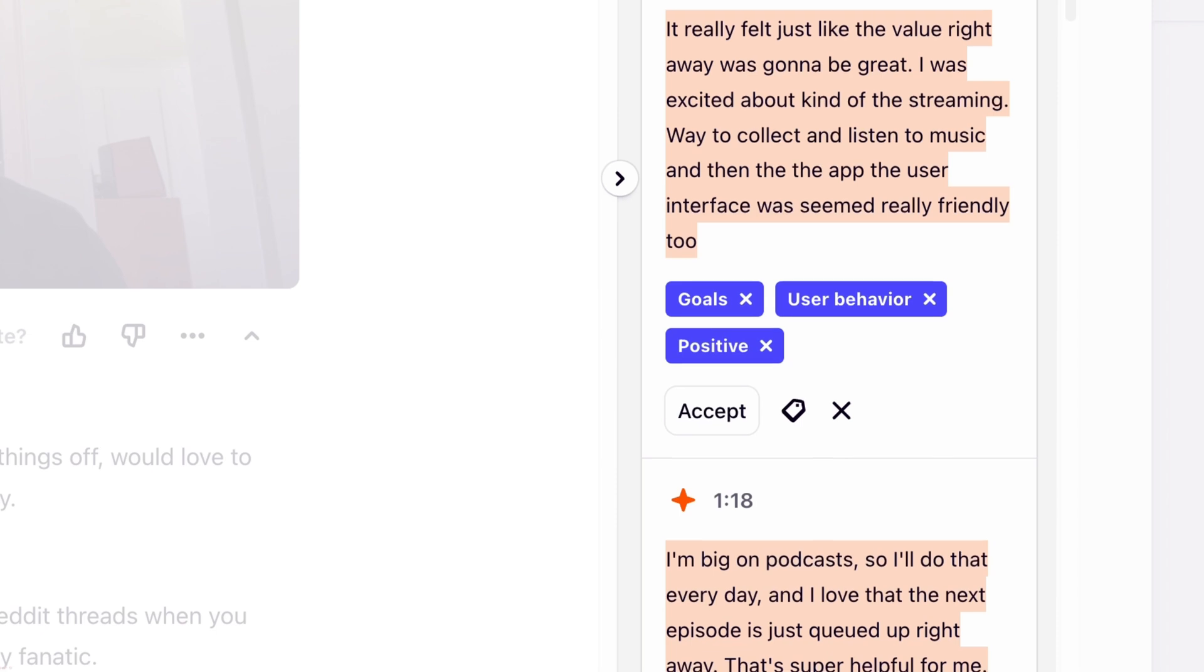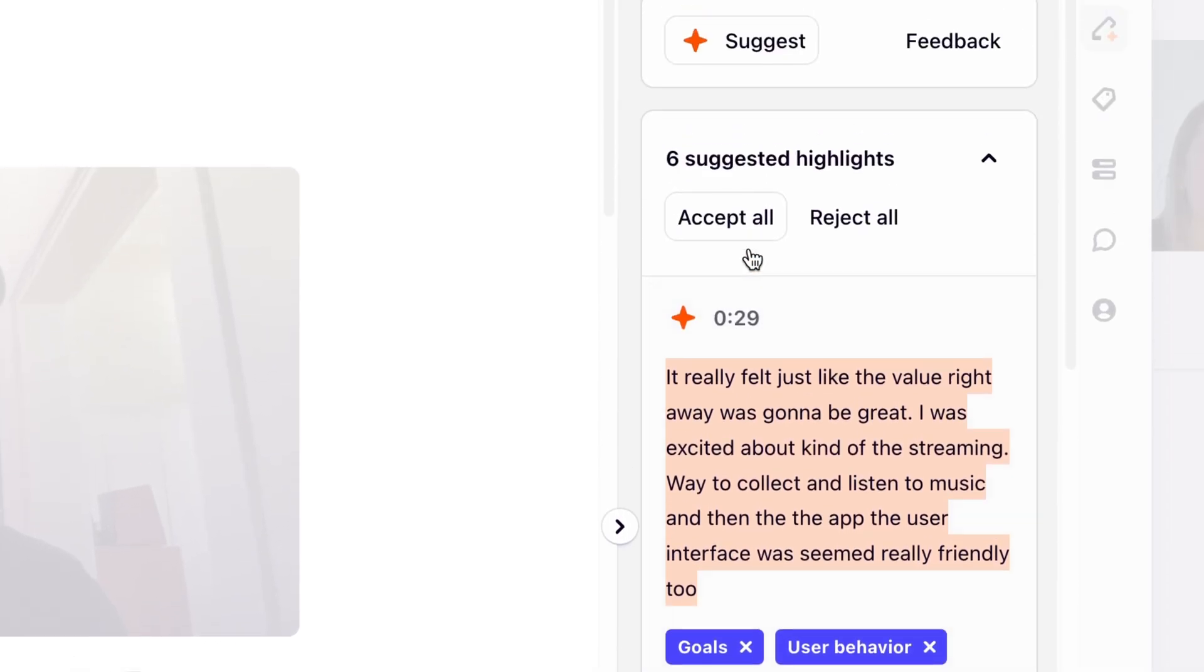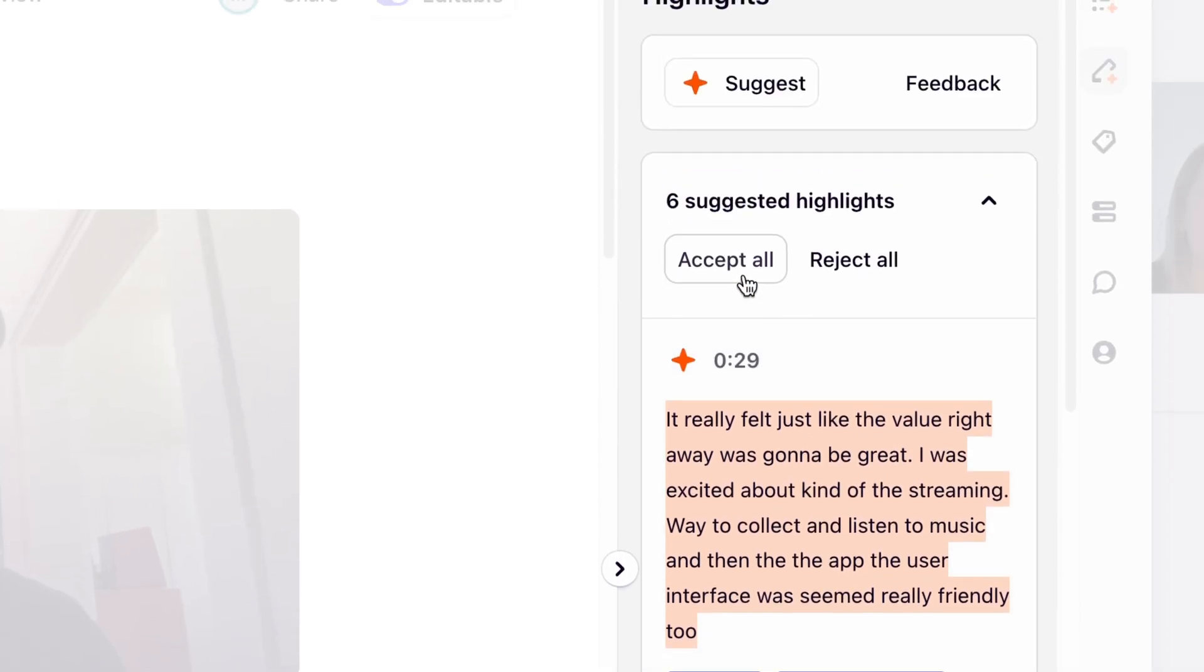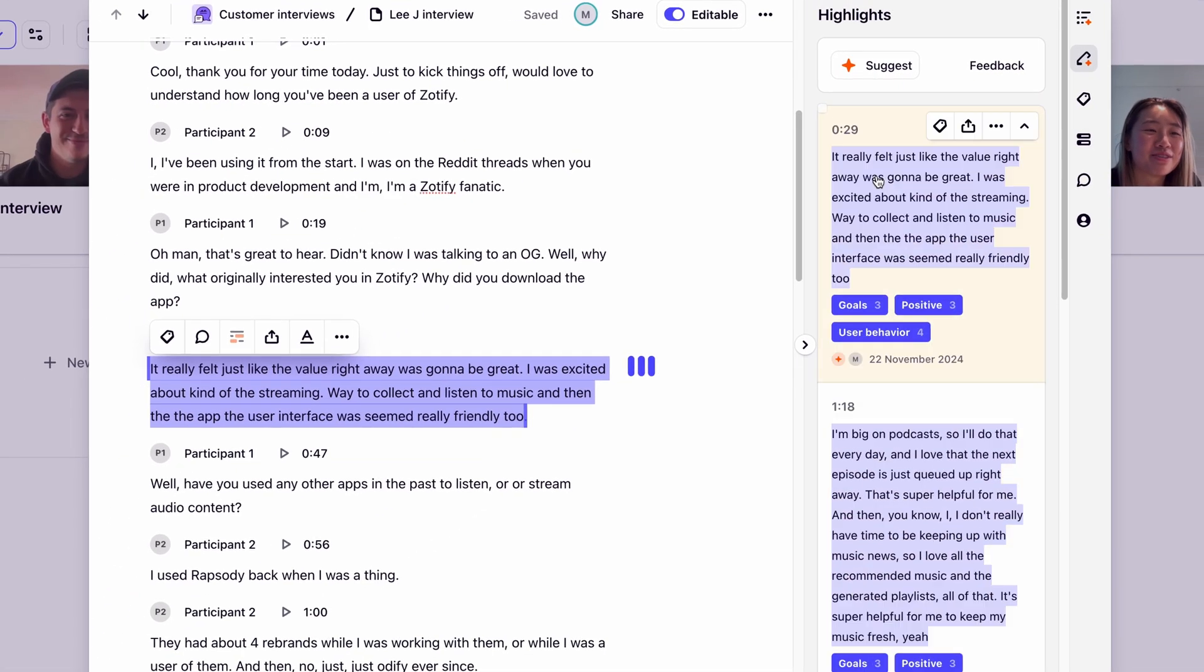With these highlights, we can choose whether to accept or reject them. We want to capture all of these highlights, so we'll go ahead and select Accept All.